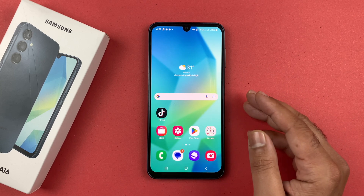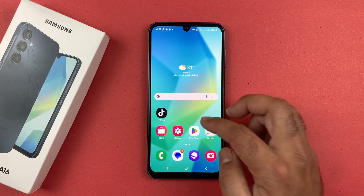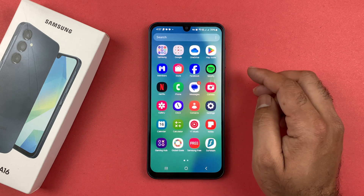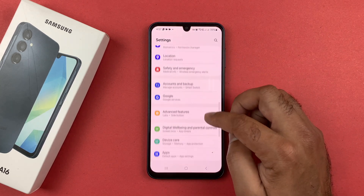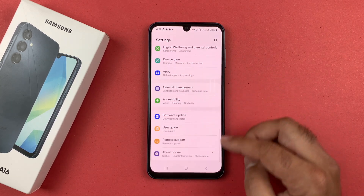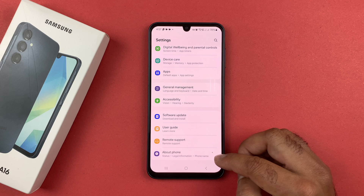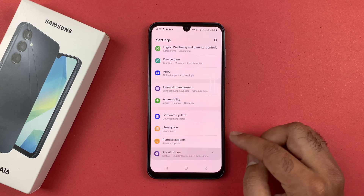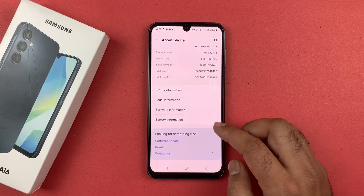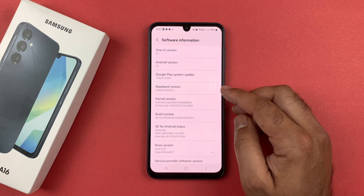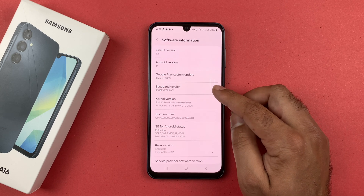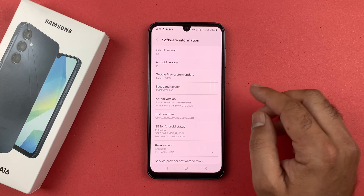The first thing you need to do is open up your Settings, then scroll all the way down until you see the About Phone option and tap on it. Here you are going to be selecting the Software Information option — tap on that and a bunch of options are going to be available.